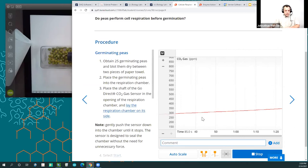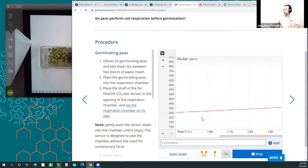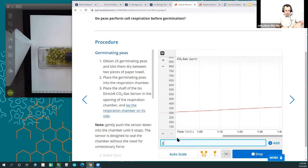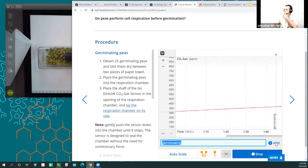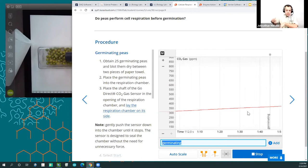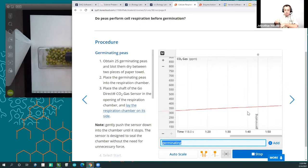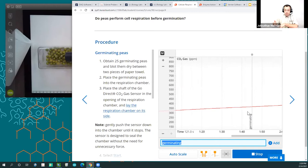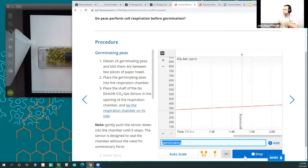We can conclude that CO2 is being released by those peas, so these plant seeds are performing cellular respiration. There's a way to add comments while you're collecting data — I'll add a comment saying 'germinating.' If you're collecting multiple runs of data, students could mark what's germinating and what's not. That's really important later when you're comparing things like enzyme action or looking at substrate concentration. Let's hit stop and autoscale this data.